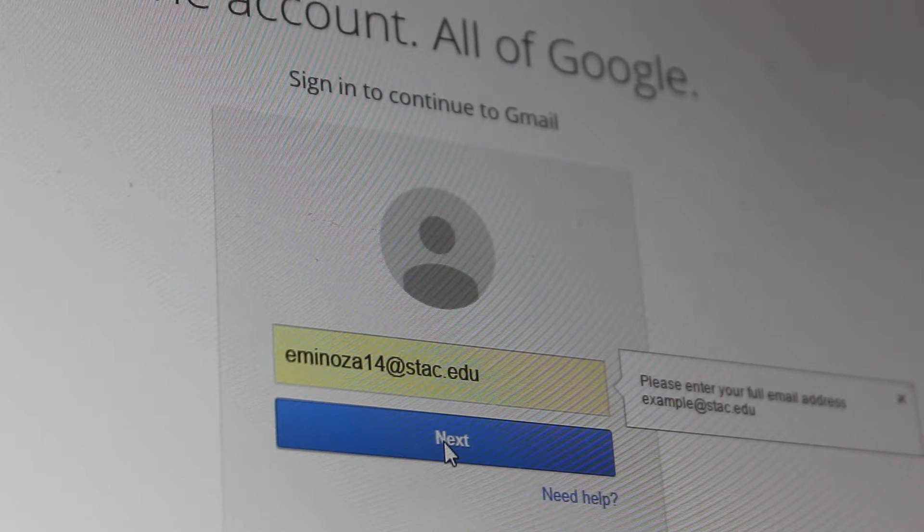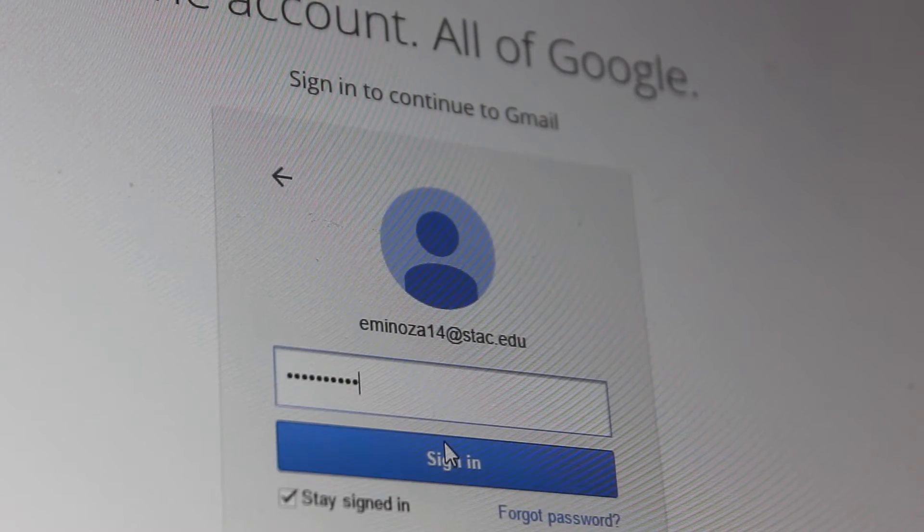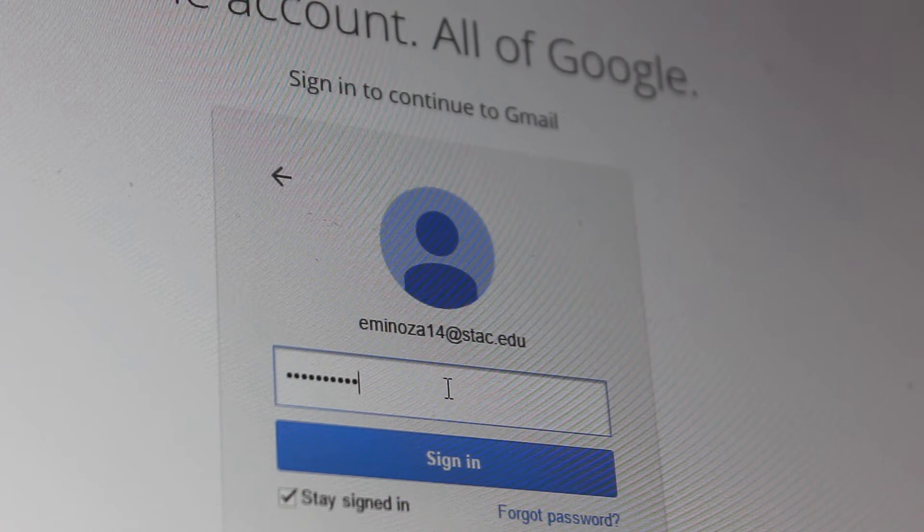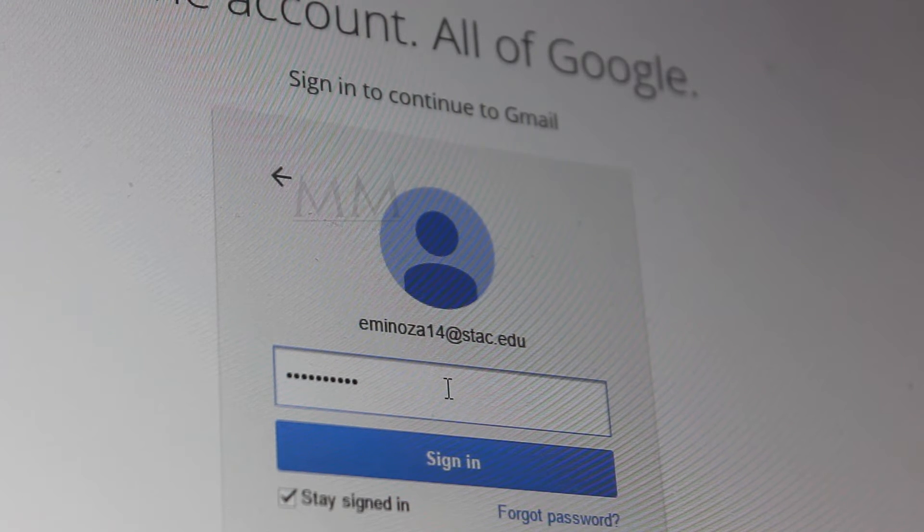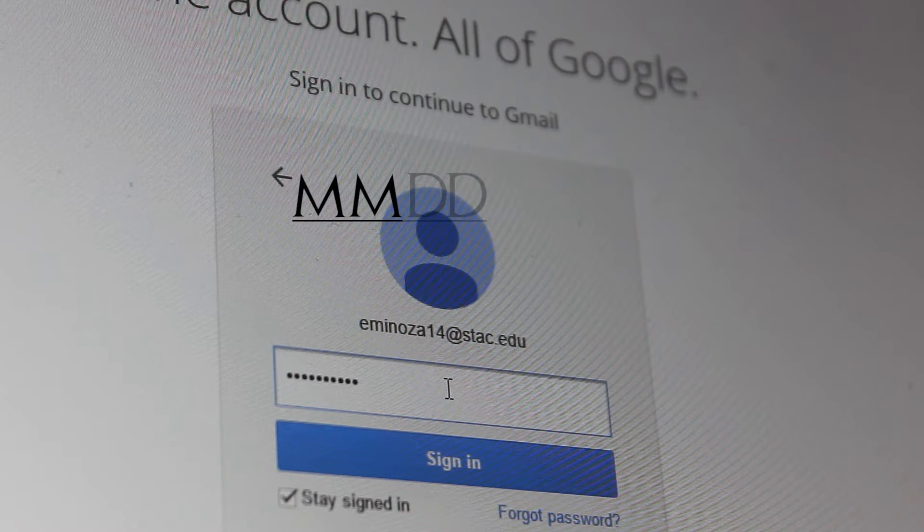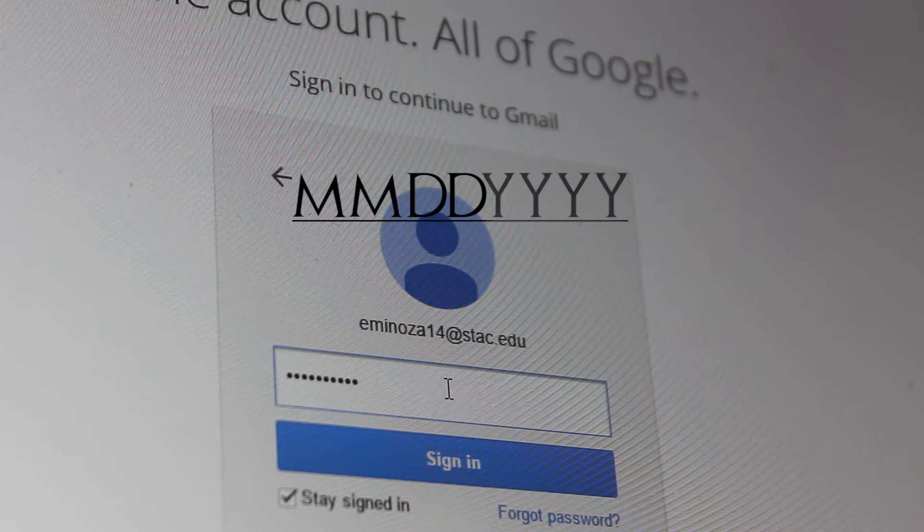The password to your username are the digits to your name days, your birthday. Two digits for the month, two for the day, and four digits for your birth year.